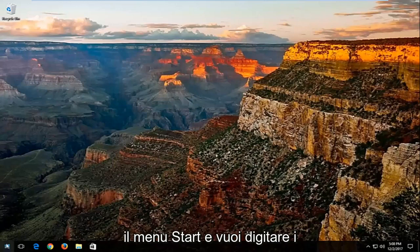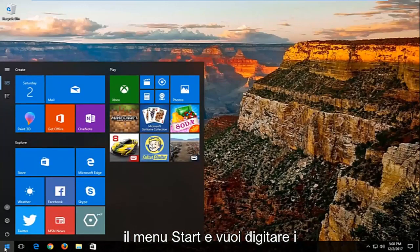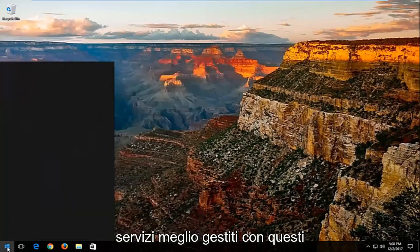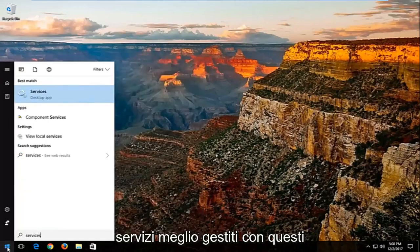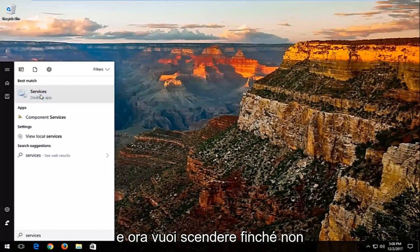We're going to start by opening up the start menu, and you want to type in services. Best match should say services. You want to left click on that.